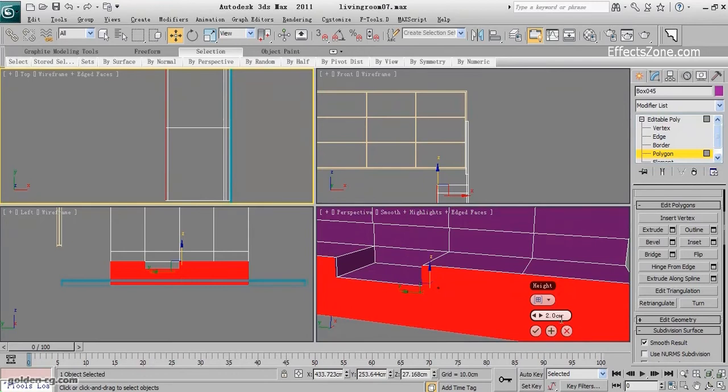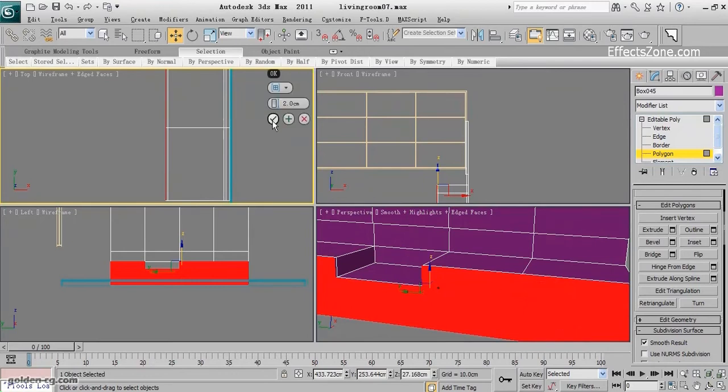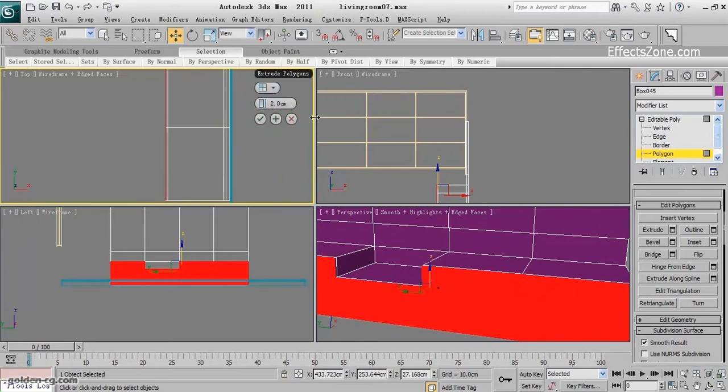And you must make sure that by polygon is selected. So the bevel by polygon is selected.